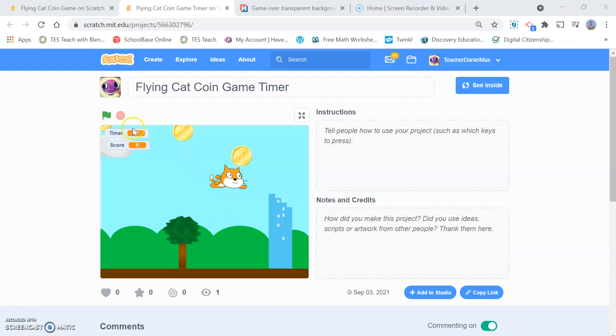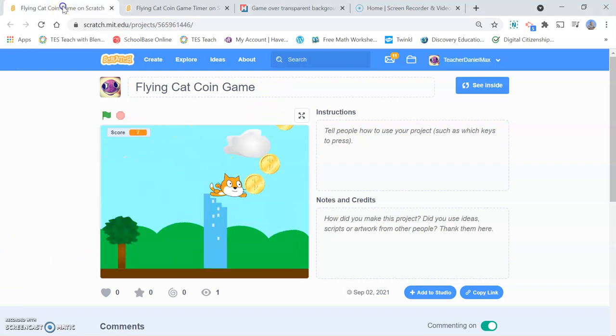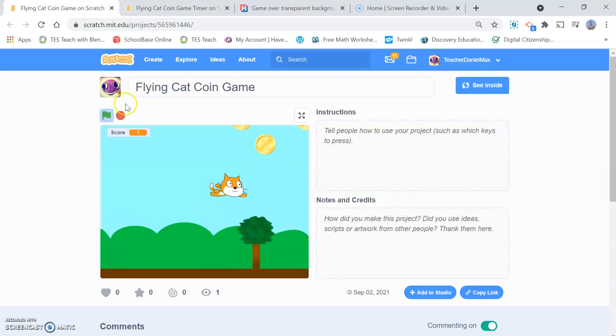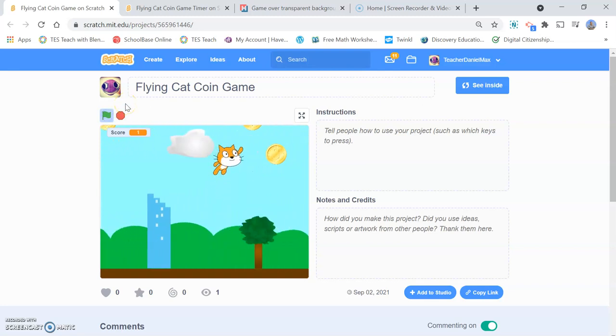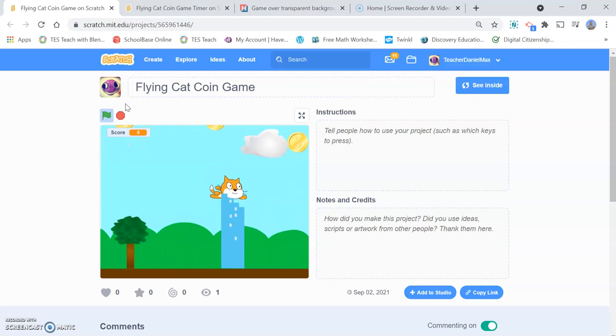The additional feature is this timer. In a previous game, in a previous tutorial, we created our flying cat coin game.